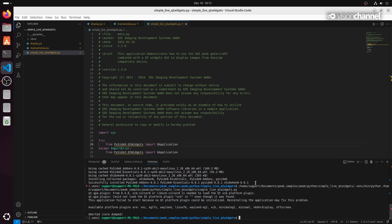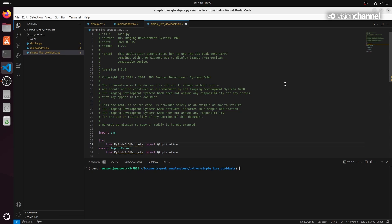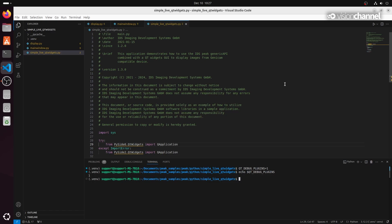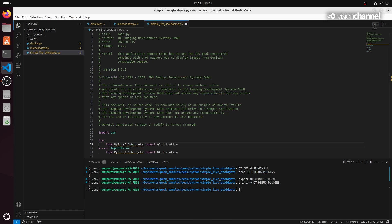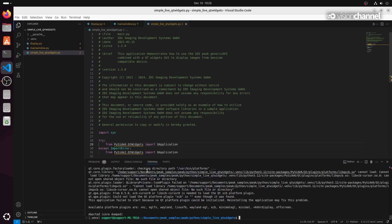Even after we install the required packages, we're running into a problem. It looks like something's happening with the Qt install, so we can do a little troubleshooting. We'll use the terminal in Visual Studio Code to set some environment variables to turn on debugging for the Qt libraries. We can see it's pointing towards what looks to be a missing library, so let's install that library and see if it's an easy fix.